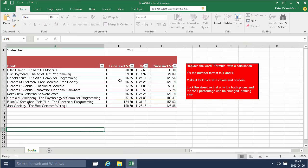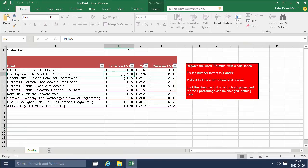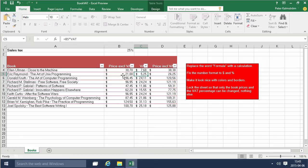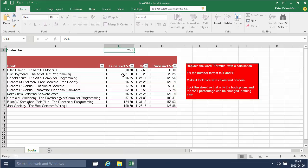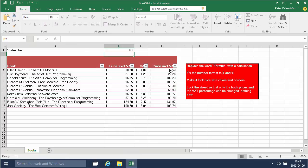Now you see I can change the book price for this, make it $21 instead, and that works just fine. But I can't change the VAT. I can't change the name of the book or anything like that. The only things I can change are the cells that I unlocked. So I can change the VAT to 6% and I can see what the prices change to.